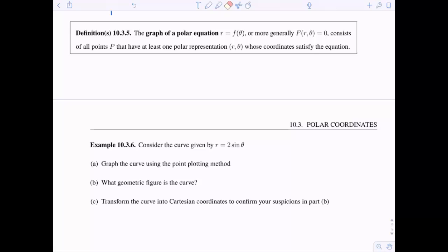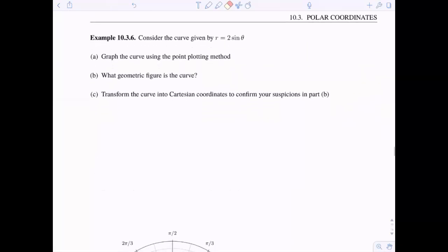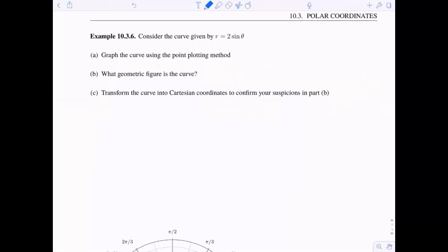So we're upgrading — we're not going to be dealing with just points anymore but full-on equations and graphs. It could look like f is a function of theta, or we could have a function of both r and theta, typically equaling zero. The graph consists of all points P where we have at least one polar representation (r, θ) whose coordinates satisfy the equation.